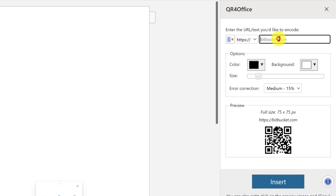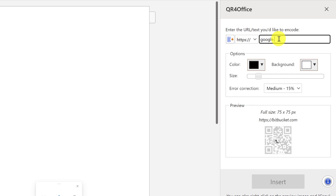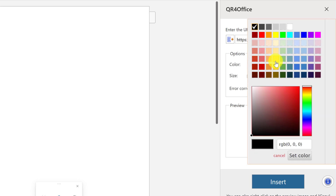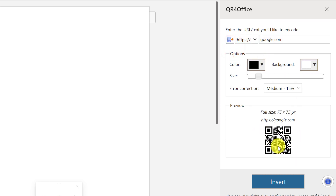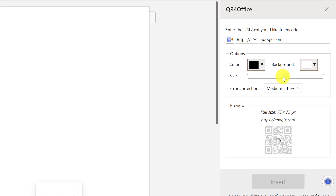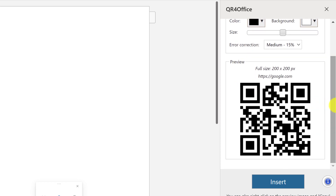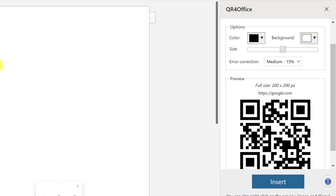For a URL, I'll use HTTPS and type google.com. Here I can choose black or any color I want for my QR code — for instance a black and white QR code. I can also change the size, making it bigger, and then insert it into my document.